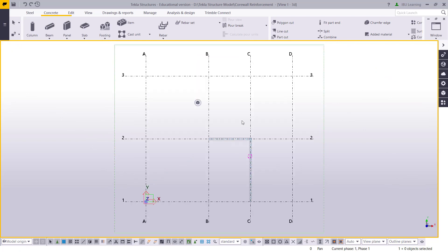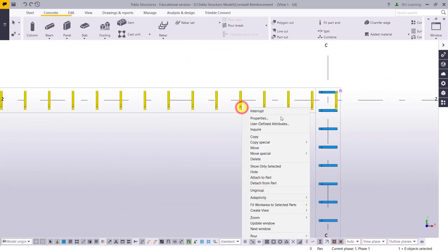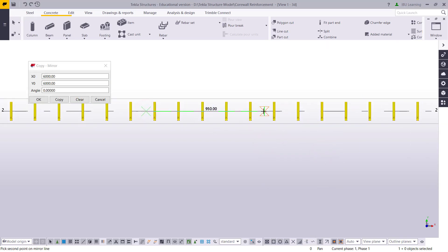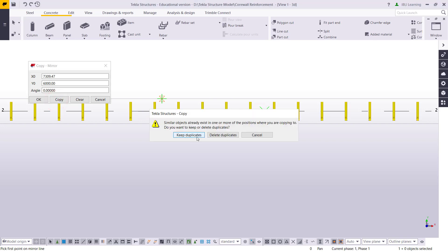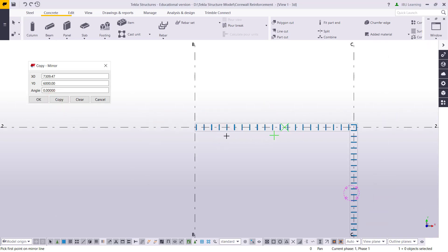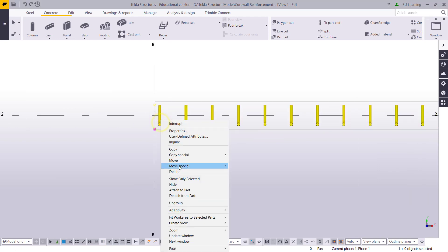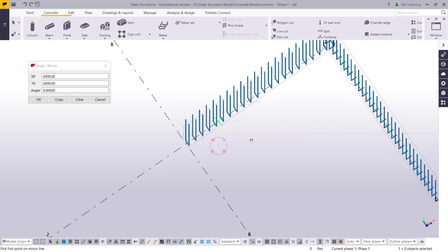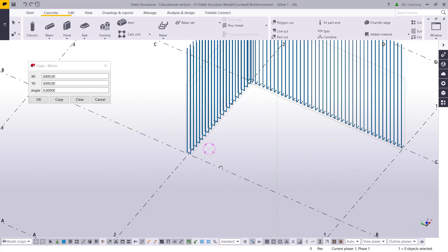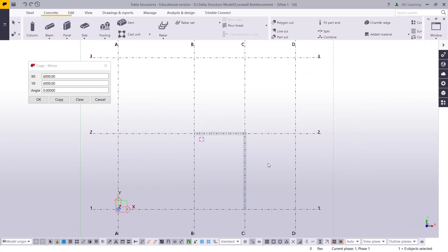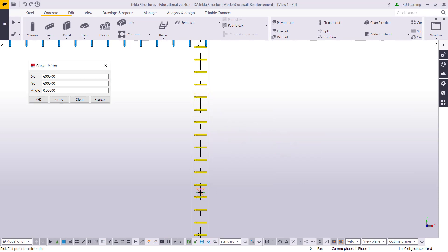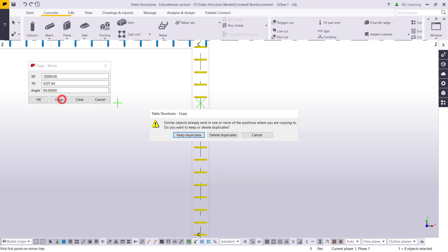I will just modify this one and go to plan. Then I will copy special and mirror it from the center. You can see it's copied. I'll do the same here — copy special mirror from this point to this point and copy.